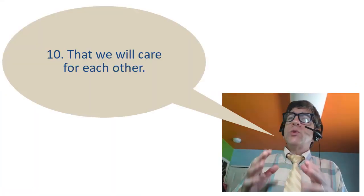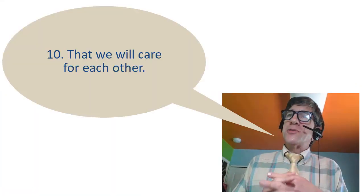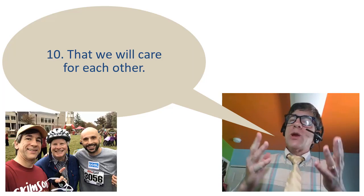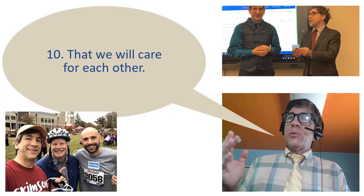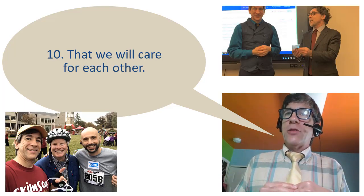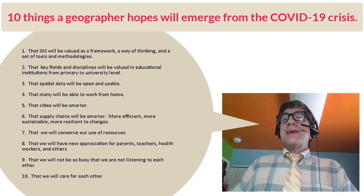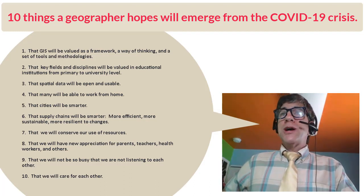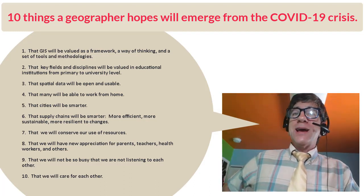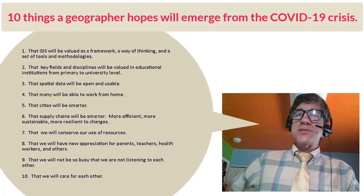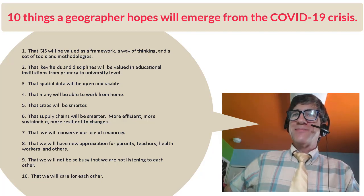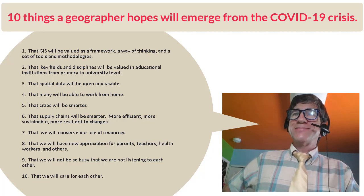Number 10, that we will care for each other. That we are one planet and people, and that we need to band together. Those are my 10 things a geographer hopes will come out of the COVID-19 crisis. I look forward to your comments. Thanks.